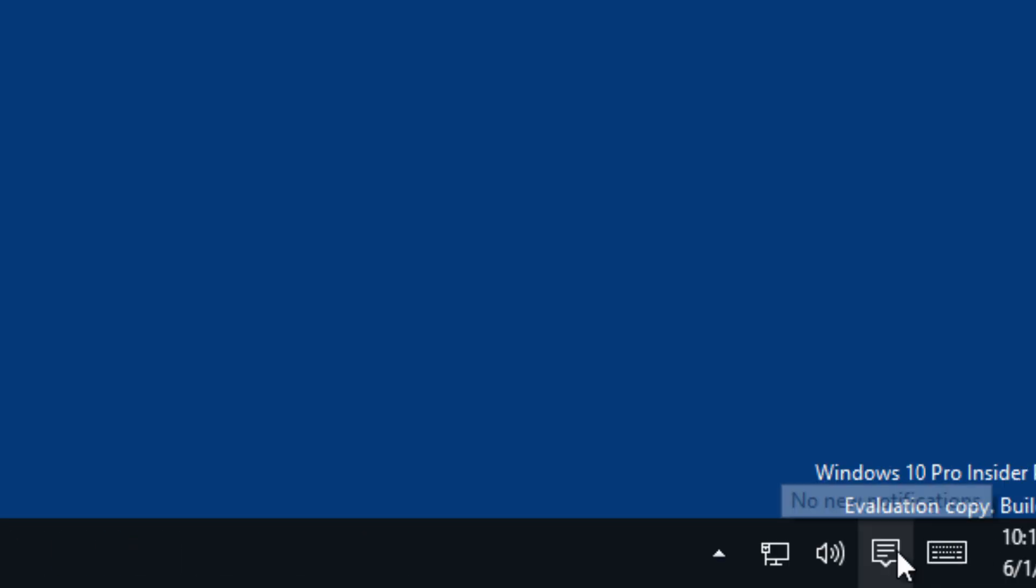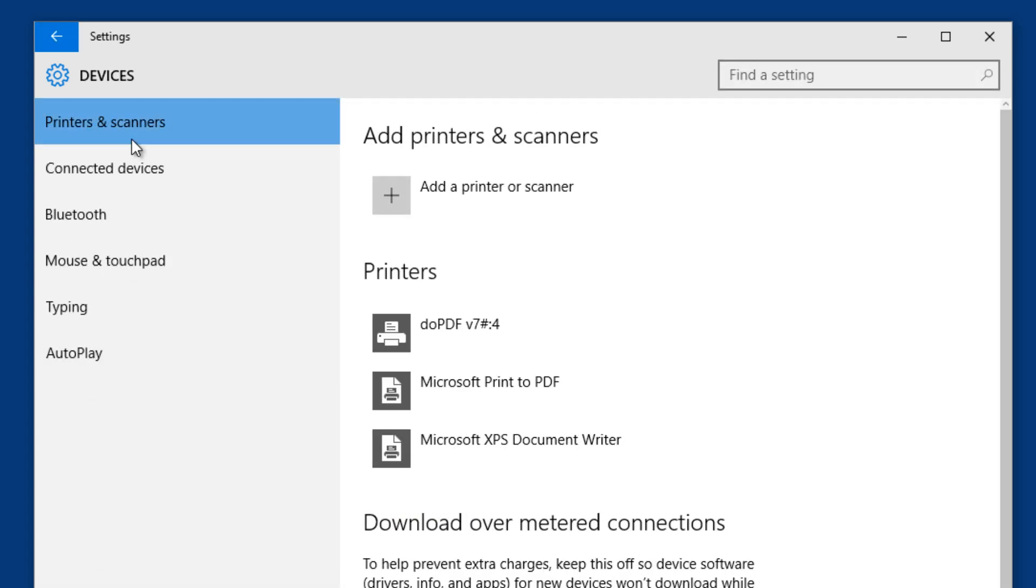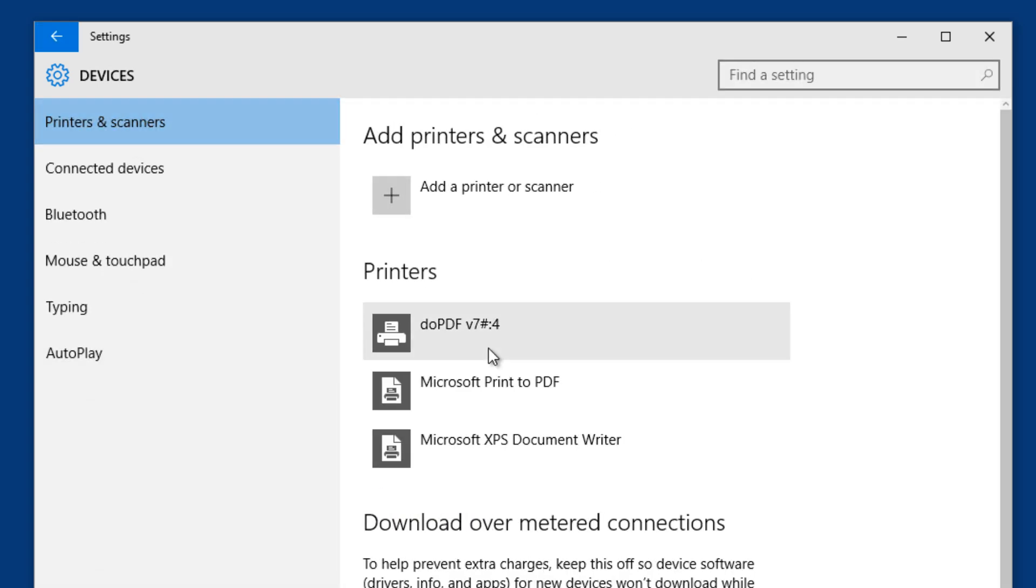The thing that I noticed on the new build is if we go into our settings right here, and if we go to devices, printers and scanners, you will notice a Microsoft print to PDF.